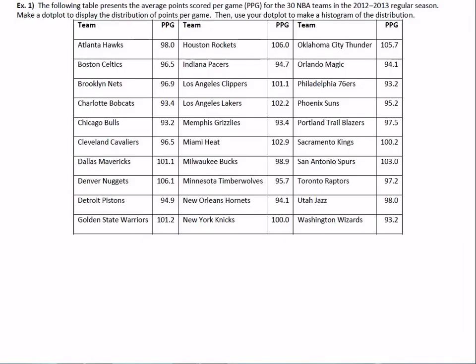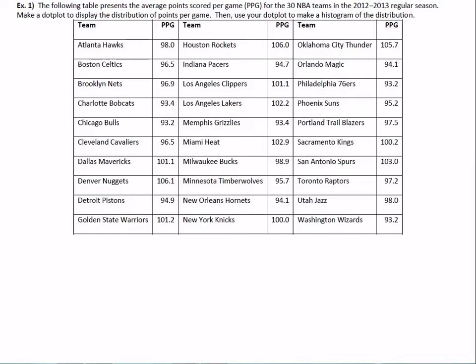Here's an NBA example. The following table presents the average points scored per game for the 30 NBA teams in the 2012 to 2013 regular season. Make a dot plot to display the distribution, then use your dot plot to make a histogram. Let's check where the Bulls are — 93.2. The lowest looks like 93.2 and the highest is 106.1.